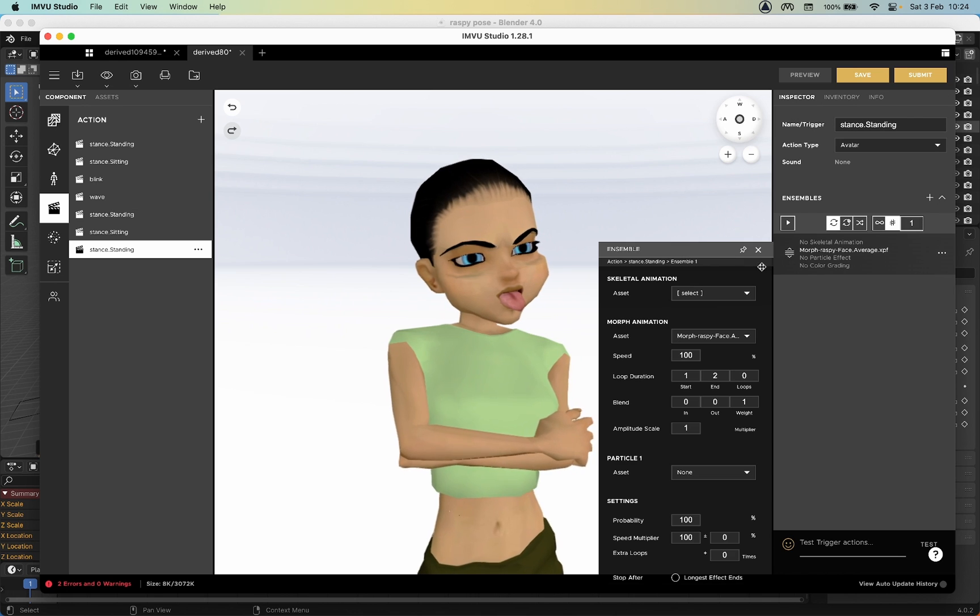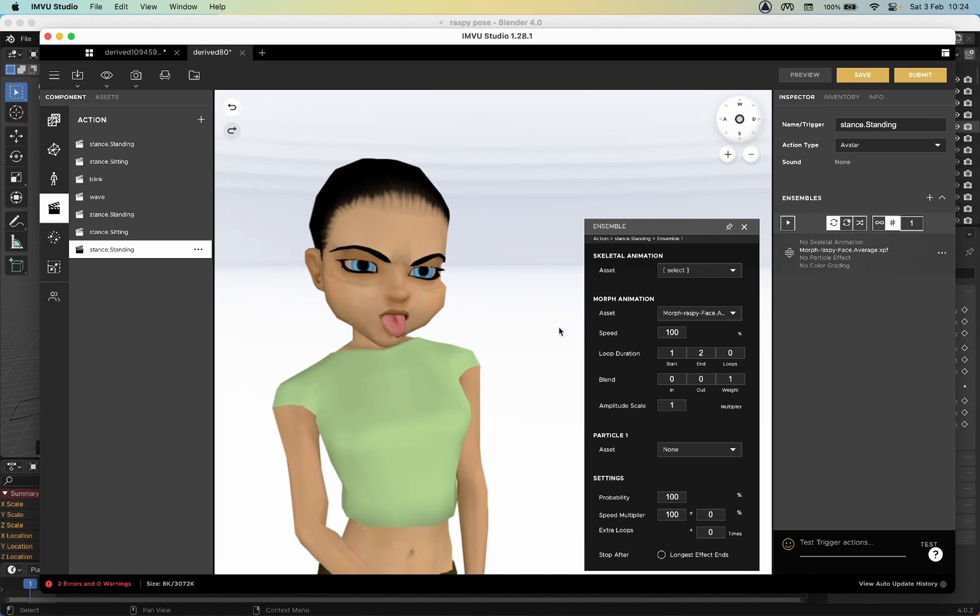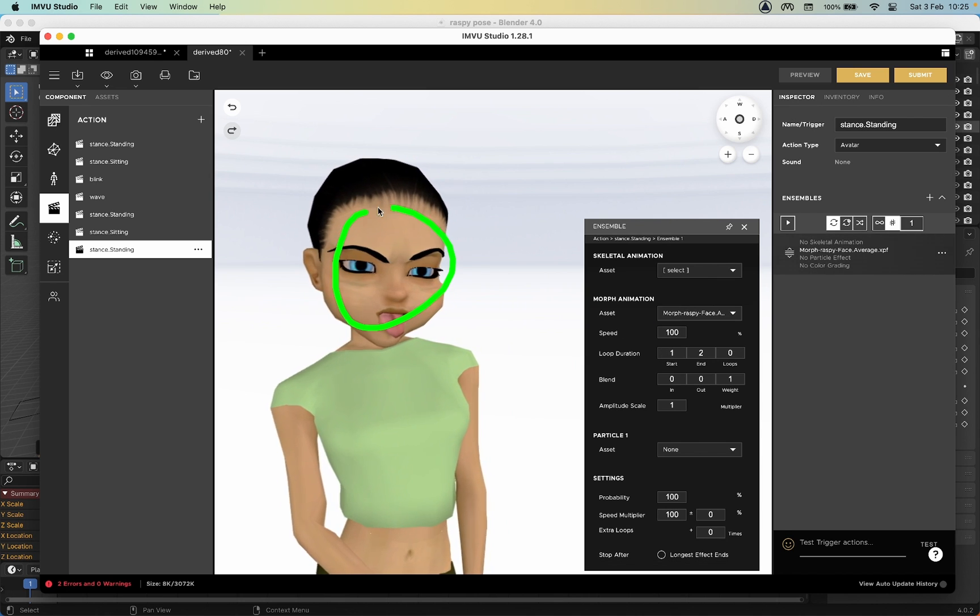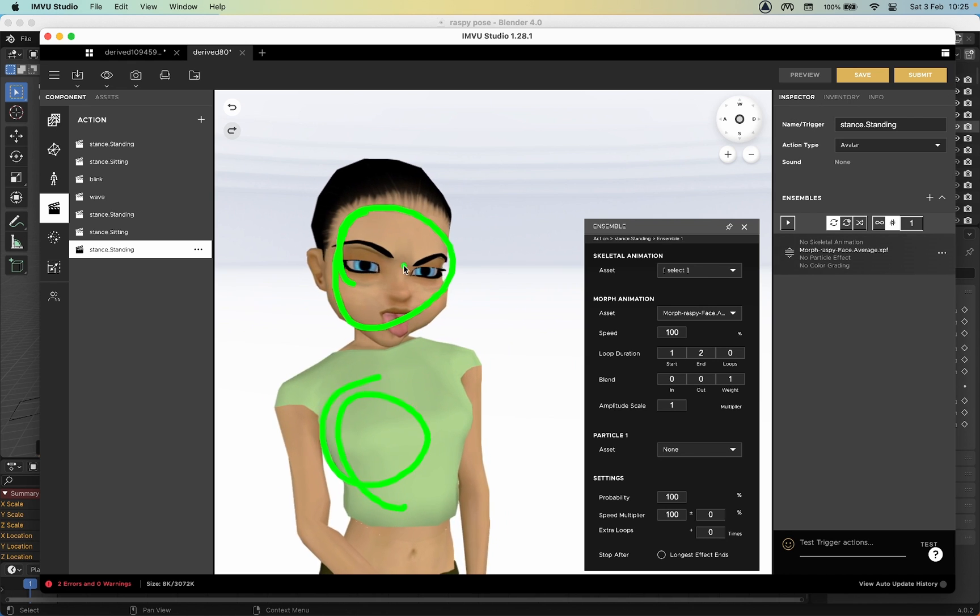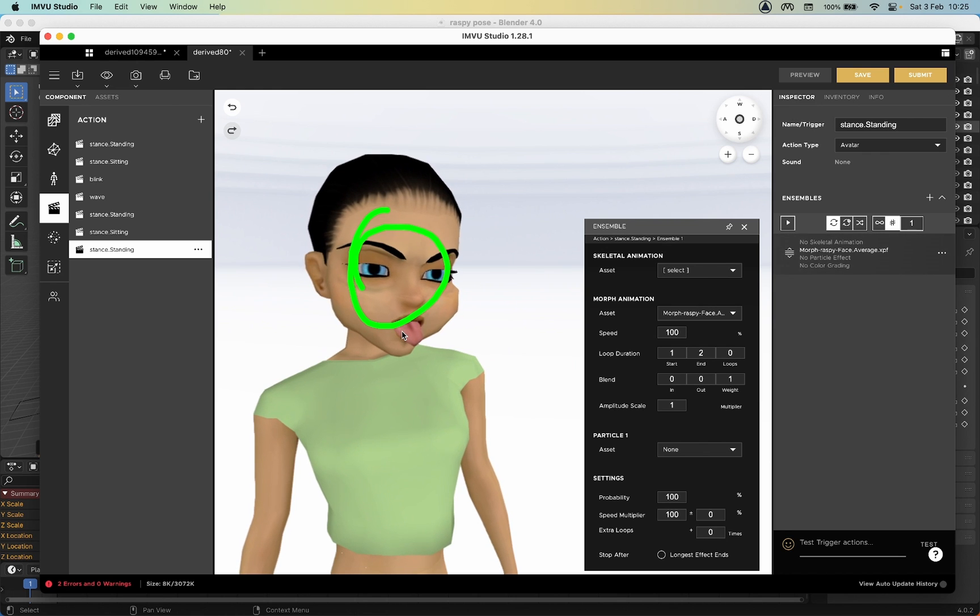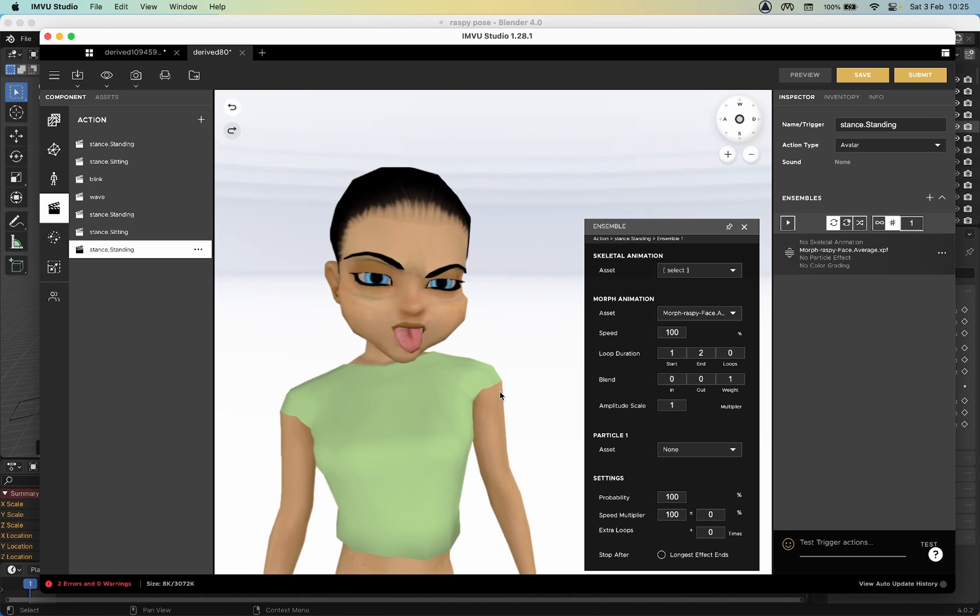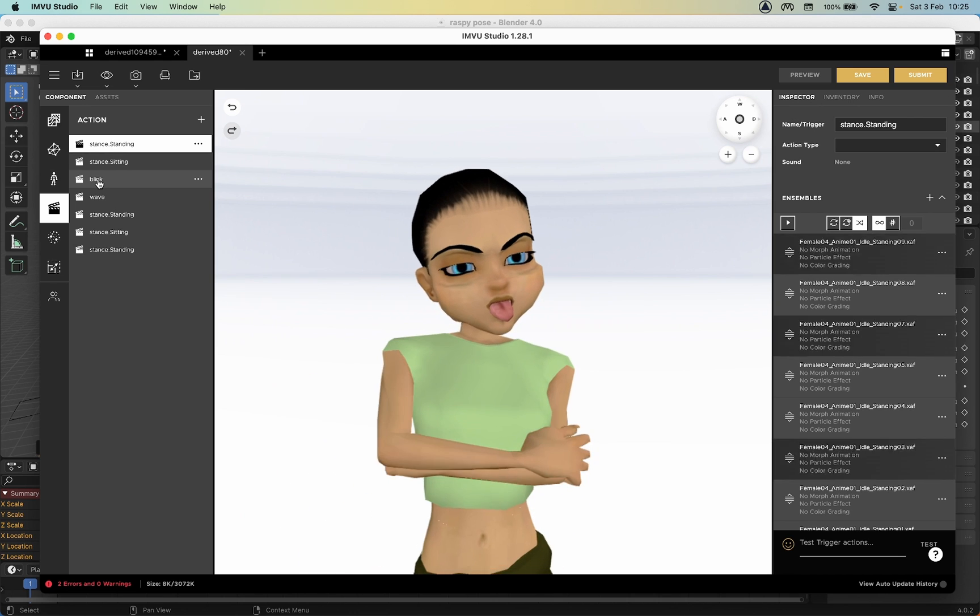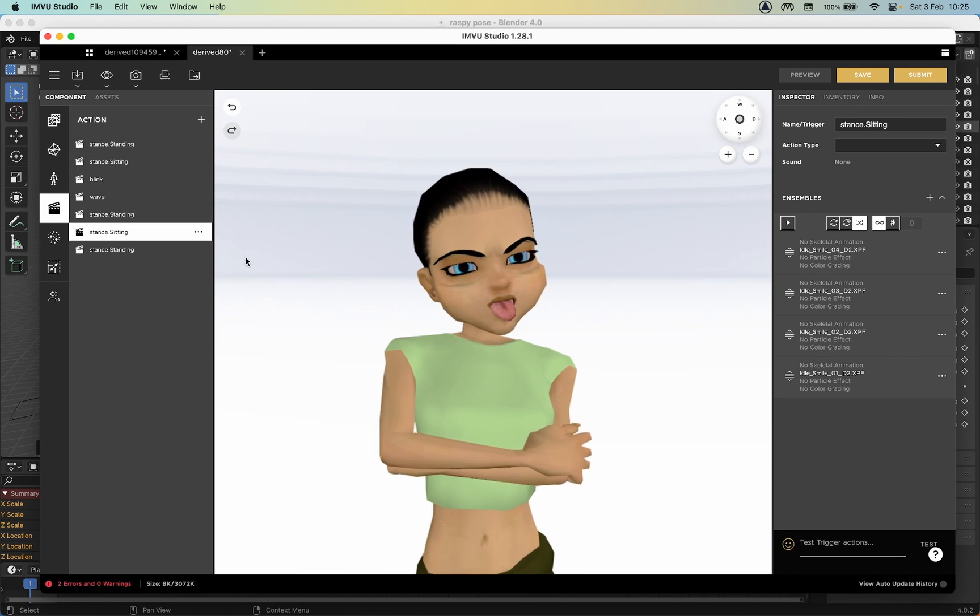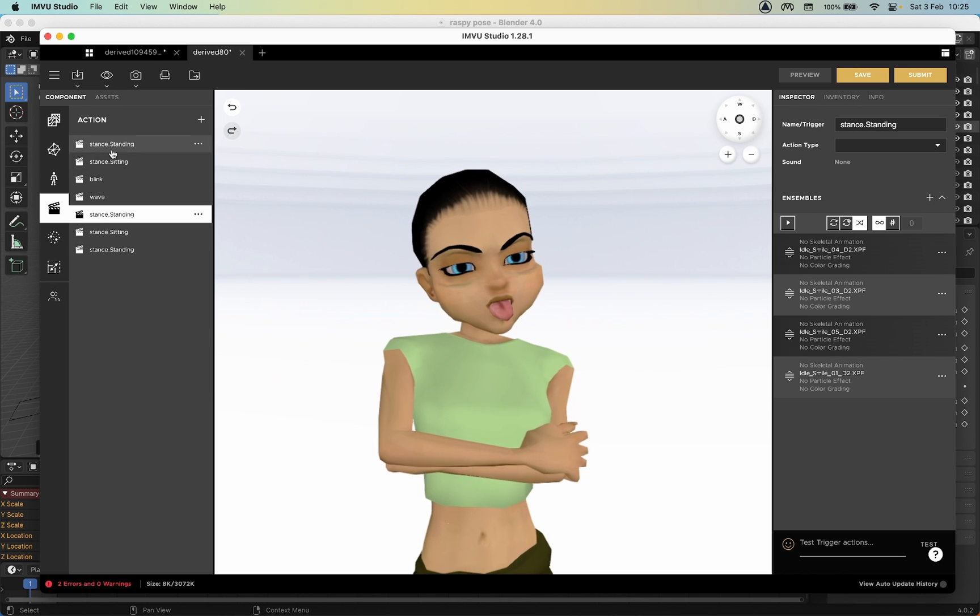The only consideration that we need to keep in mind doing it this way is that because we've got this set the way we have, any underlying animation sequence that's playing in the avatar will play out, will blend in with whatever sequence we've animated or we've created. As we can see, the avatar's eyebrows are twitching because we've still got stance.sitting, standing, blink, wave - these as defaults.